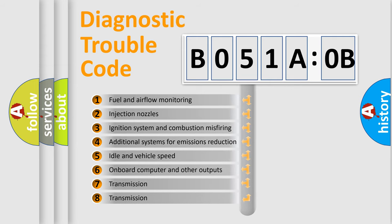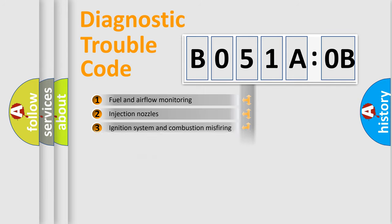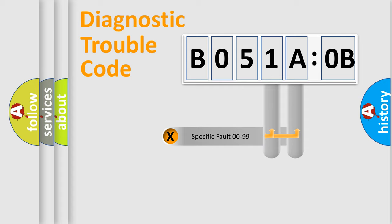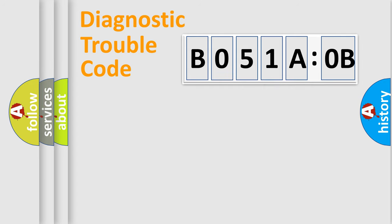The third character specifies a subset of errors. The distribution shown is valid only for the standardized DTC code. Only the last two characters define the specific fault of the group.